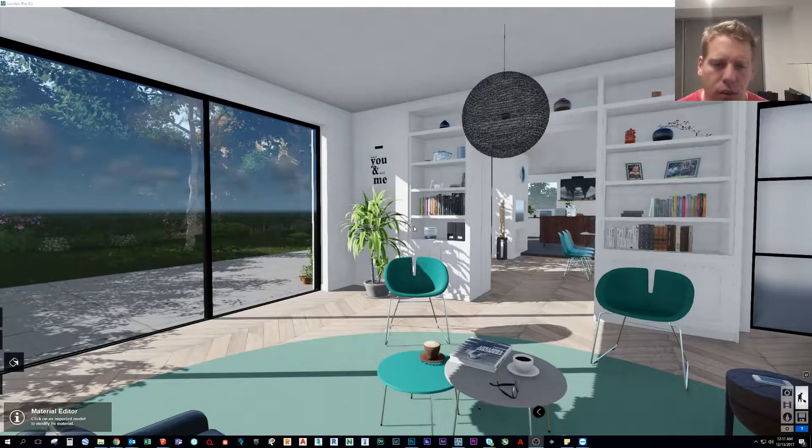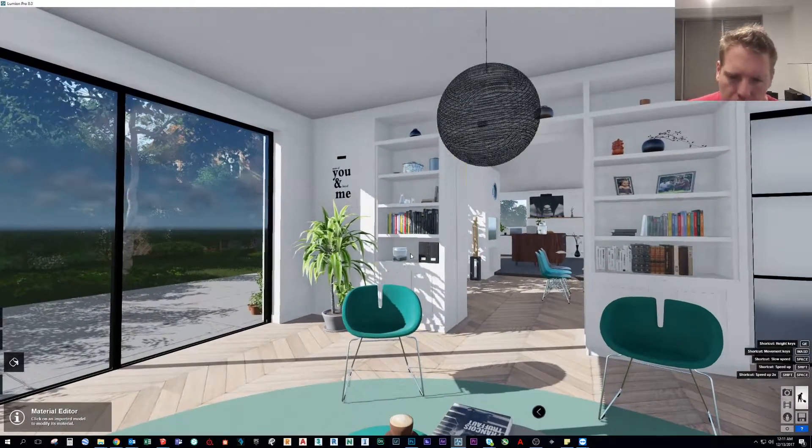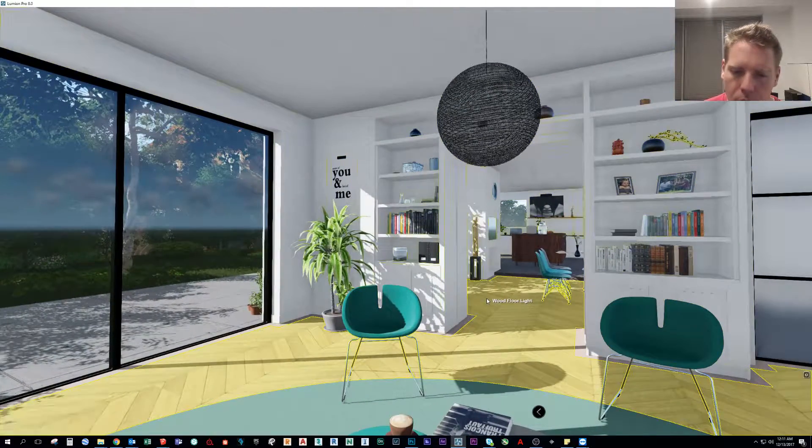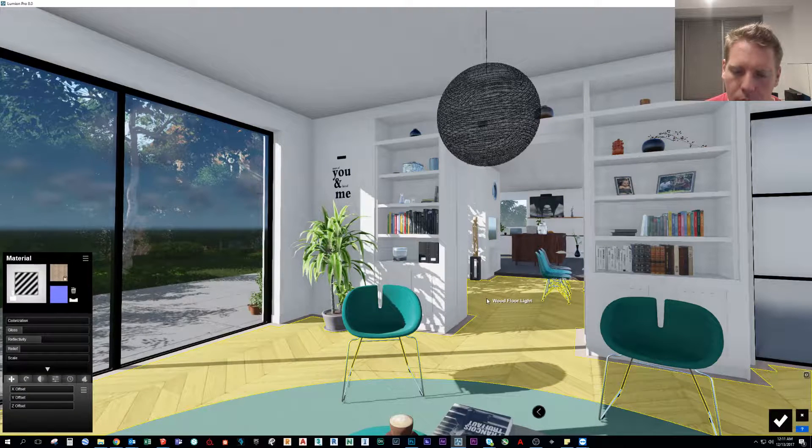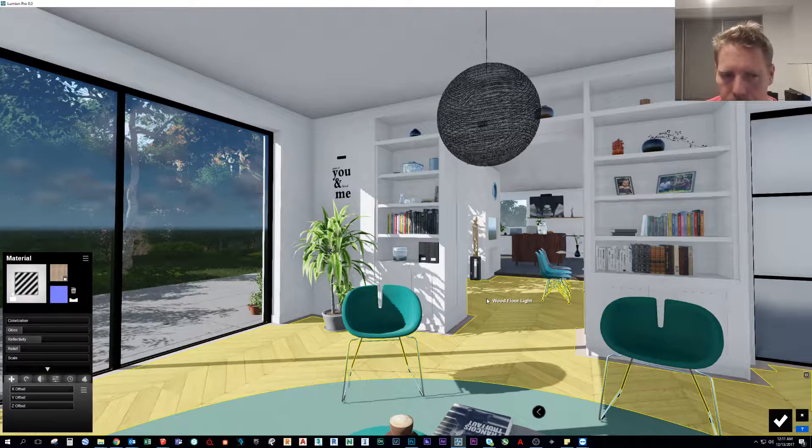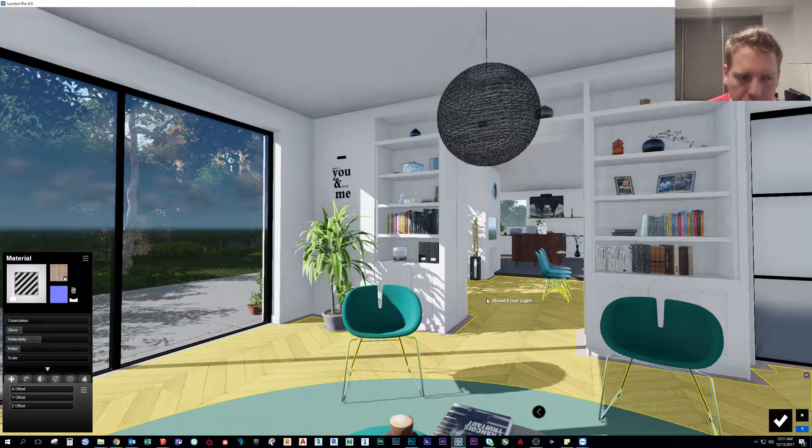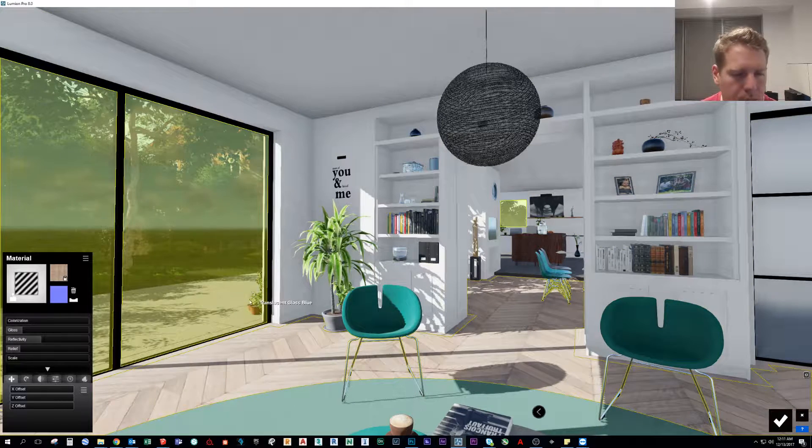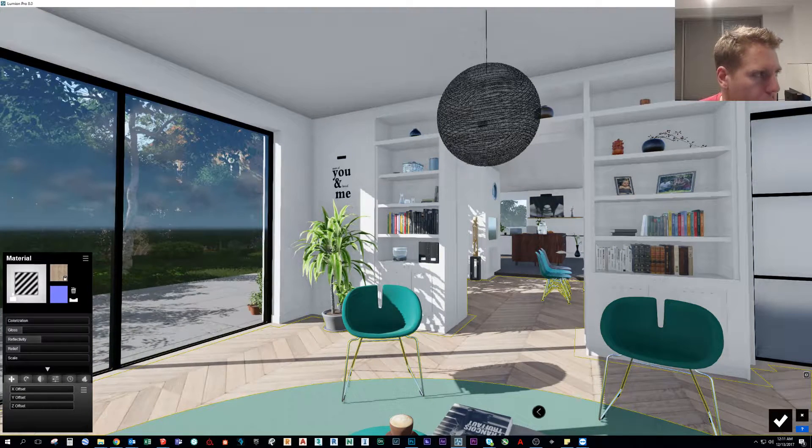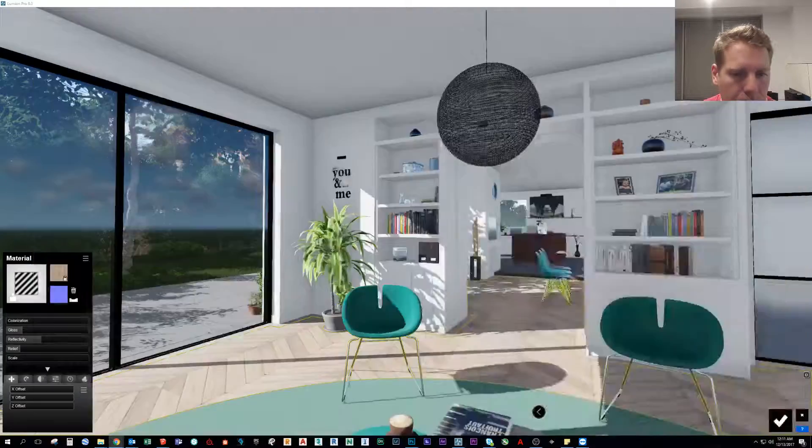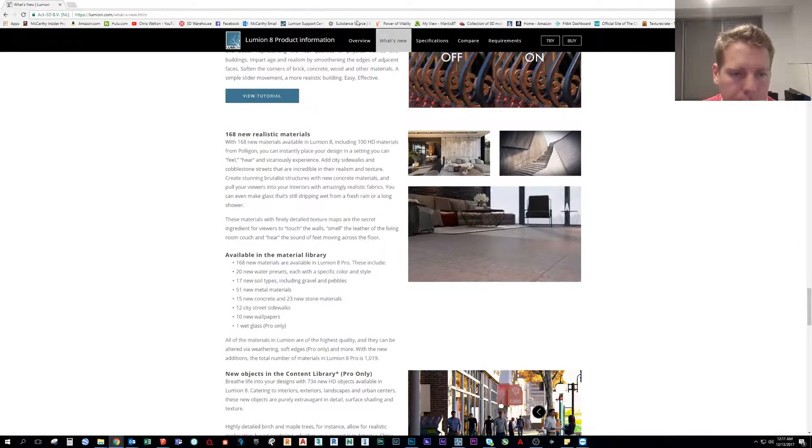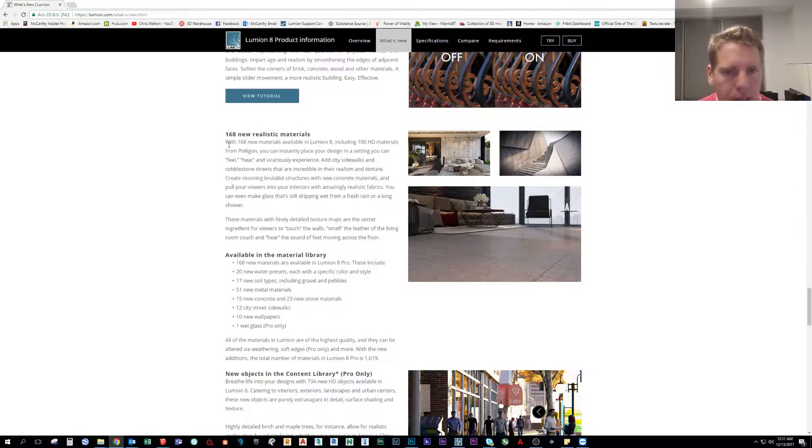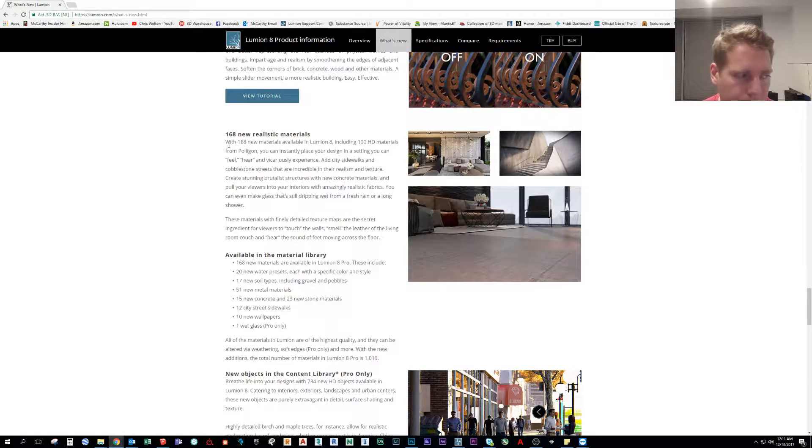Very quickly we're going to cover what kind of materials have come in from Polygon and where to find them because they're not exactly easy to find sometimes. So let's go ahead and quickly pull up their website.